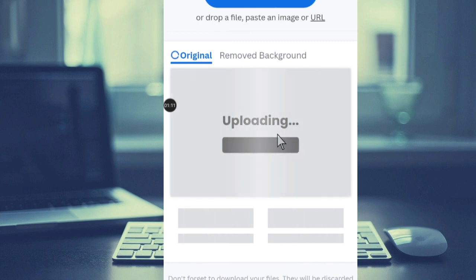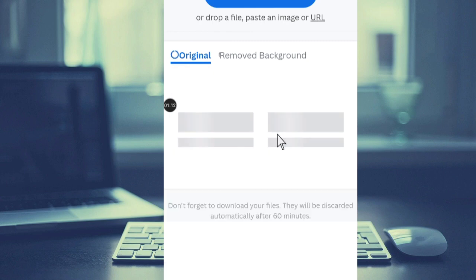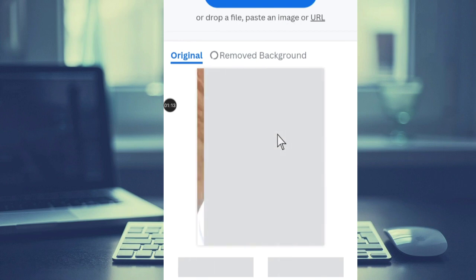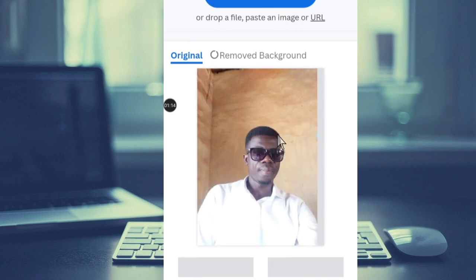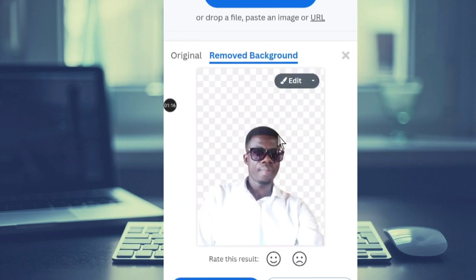After you select the image, you'll see the original image uploading. Within a short time the upload will finish and it will move to removing the background. This is the remove background selection.